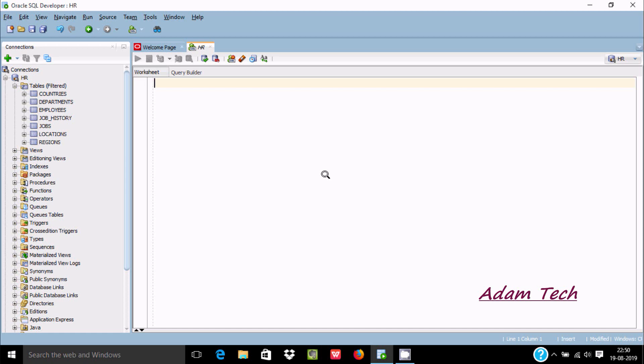Hi guys, in this video I am going to discuss how to write your first PL/SQL program. I am using Oracle SQL Developer, so let's write the code. First I am going to use BEGIN.